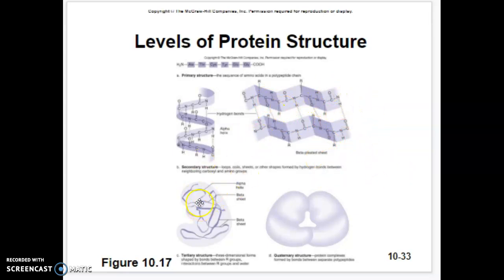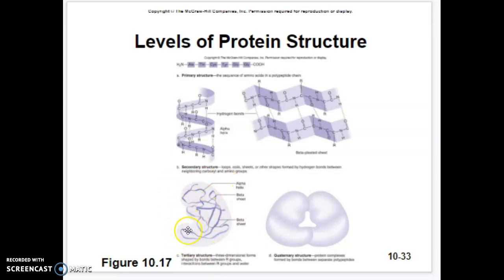The beta pleated sheets and alpha helices all come together and fold to create a three-dimensional shape, referred to as the tertiary structure of a protein.